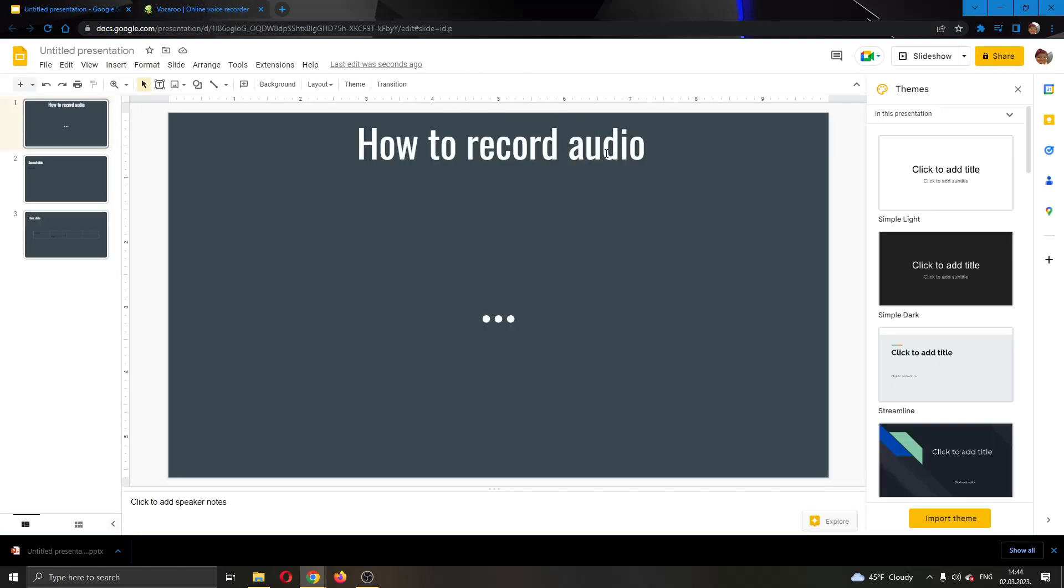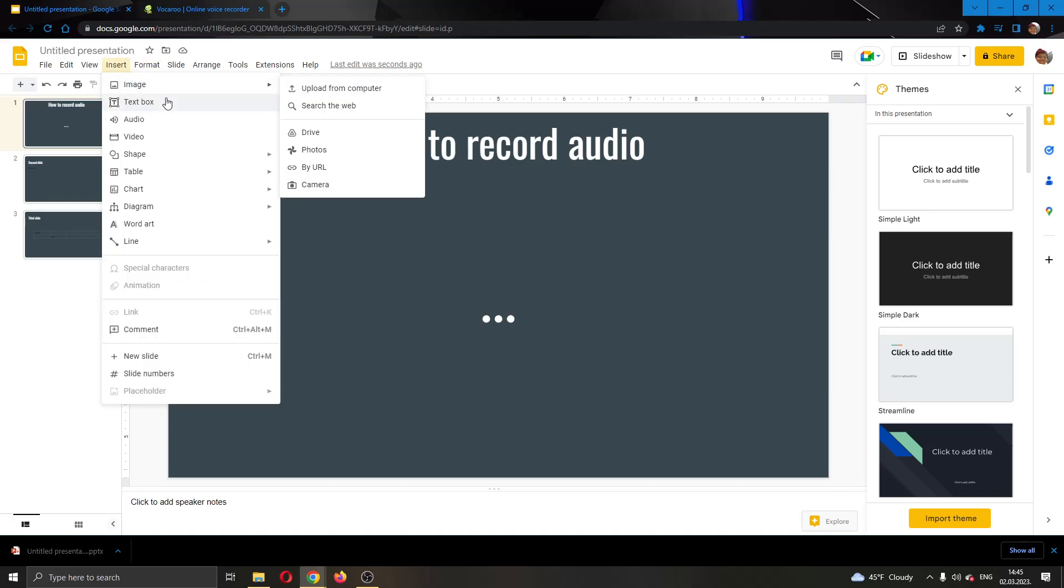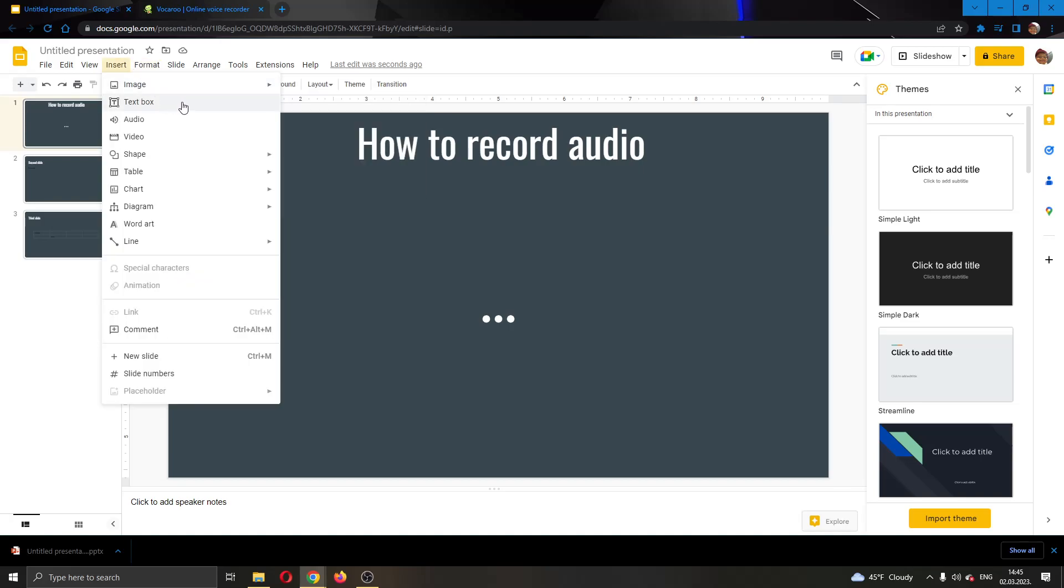After you're finished, you can go back to your presentation. Now, to be able to add that audio, we want to go ahead and click this option right here called Insert at the top of the page. This will open up a new drop down menu where you have multiple options such as adding an image or text box. What we want to do is click this option right here called Audio.